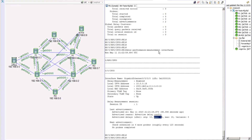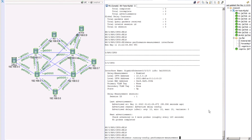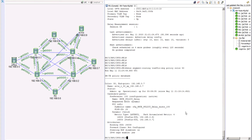Recall that our policy between PE1 and PE3 was previously taking a path through 16.0.0.4 and 16.0.0.3 with an accumulated metric of 4. Let's check if the policy has changed after configuring delay on GigE0. Running 'show segment routing traffic engineering policy color 50' - at this point there is no change yet visible on the policy path.